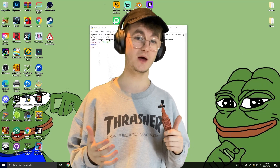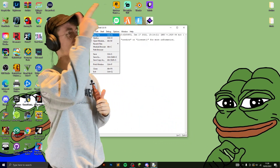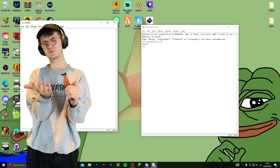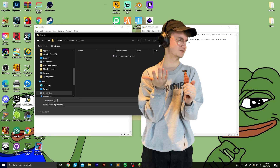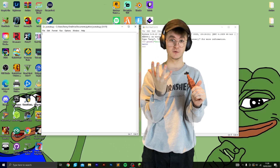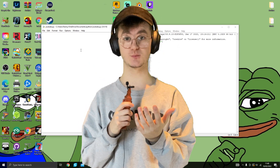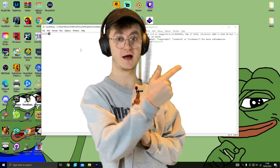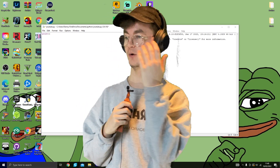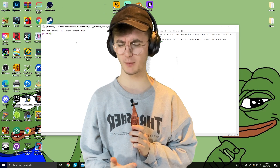Now we want to write more than one line of code, so go to File > New File and save it as whatever you want. You'll see two windows — this one shows what we're writing as we write it, and this one shows what it looks like once we've executed it. Whatever we write here will show up there.